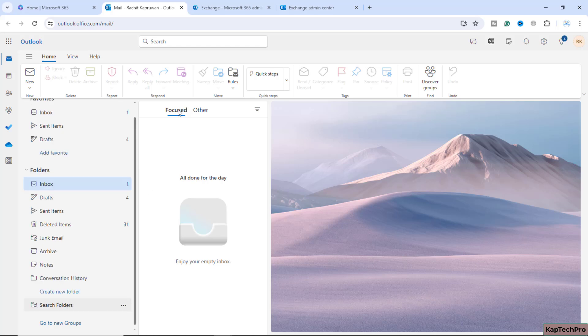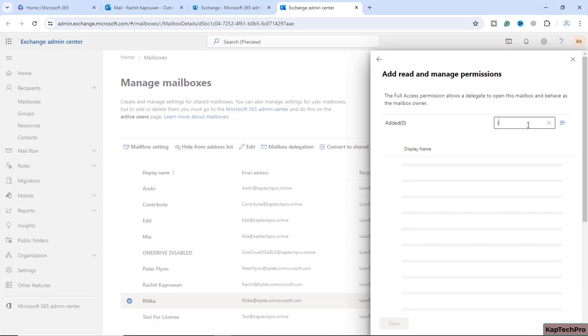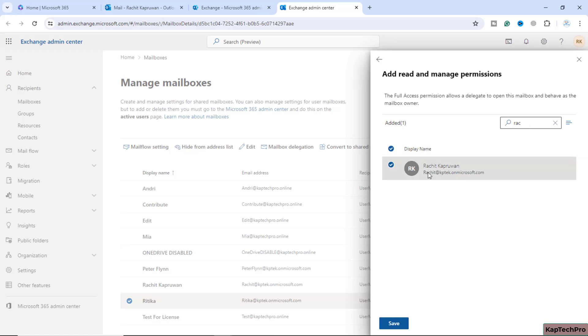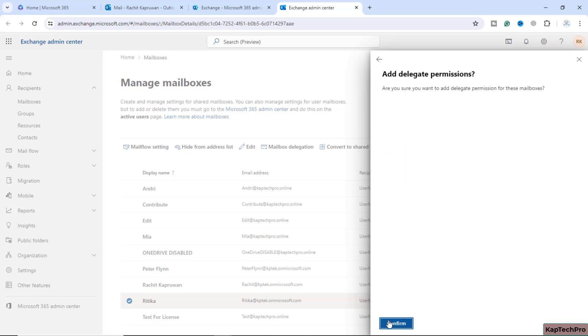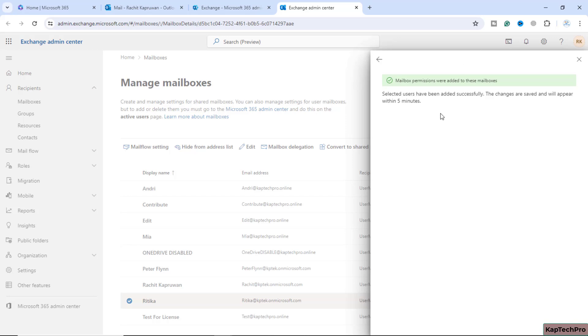Now again, we'll switch back to our exchange admin center. Here I will add myself because I want to access her mailbox. My name is here. I will click on save. Are you sure you want to add delegate permission for this mailbox? I will click on confirm. You can see the message like the changes are saved and will appear within five minutes.